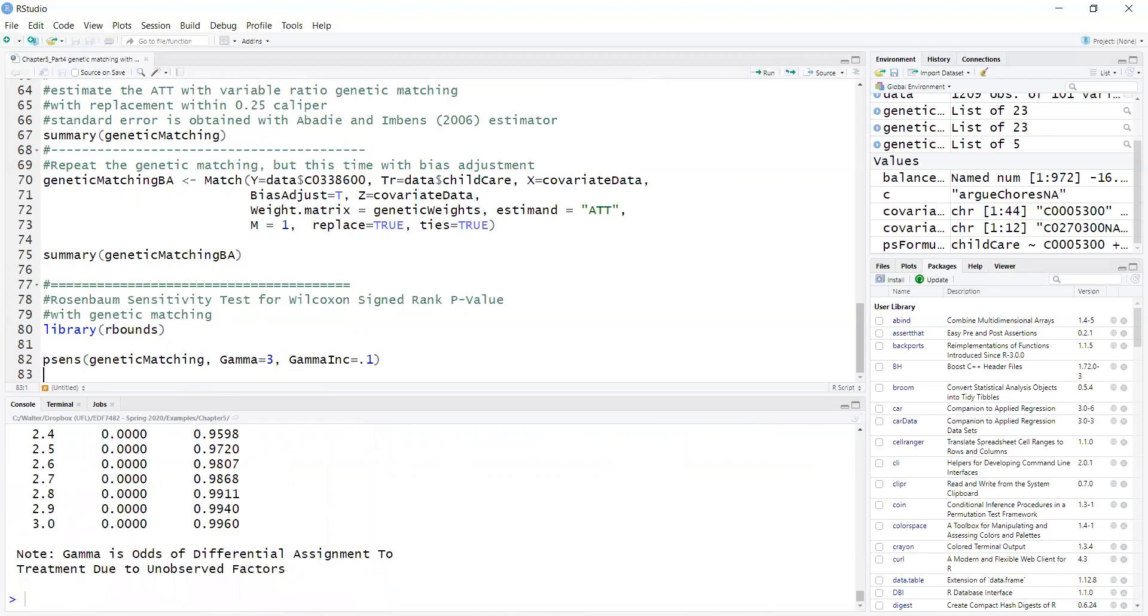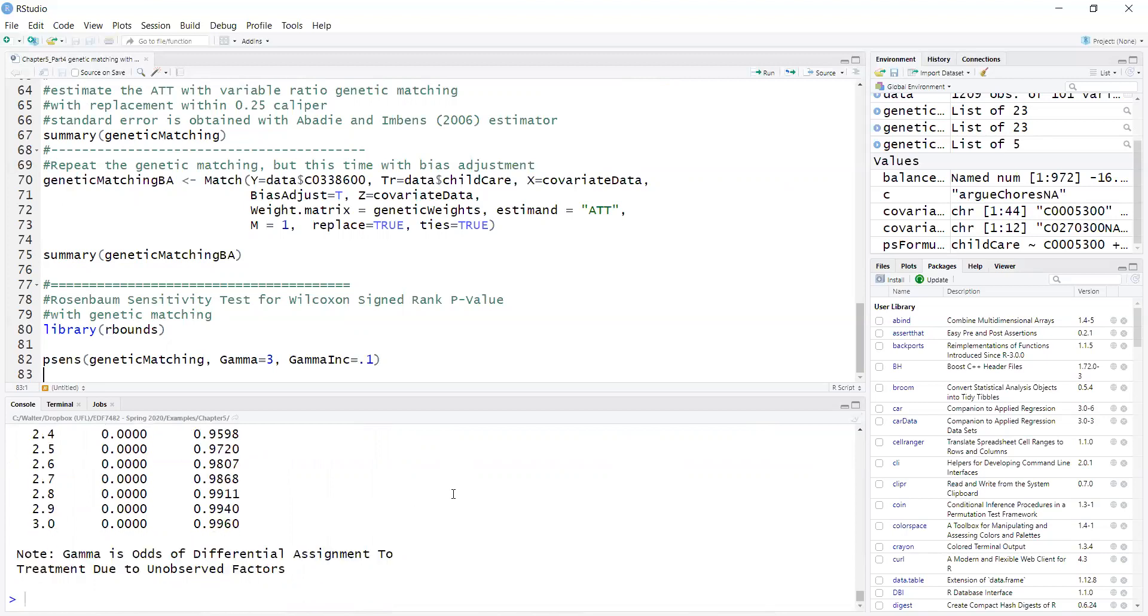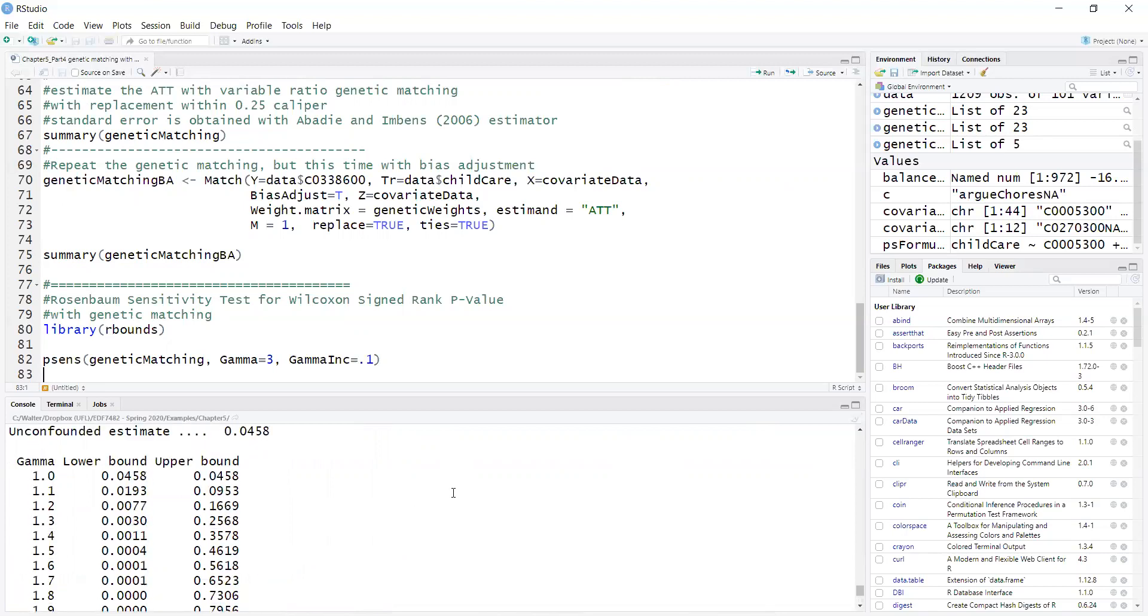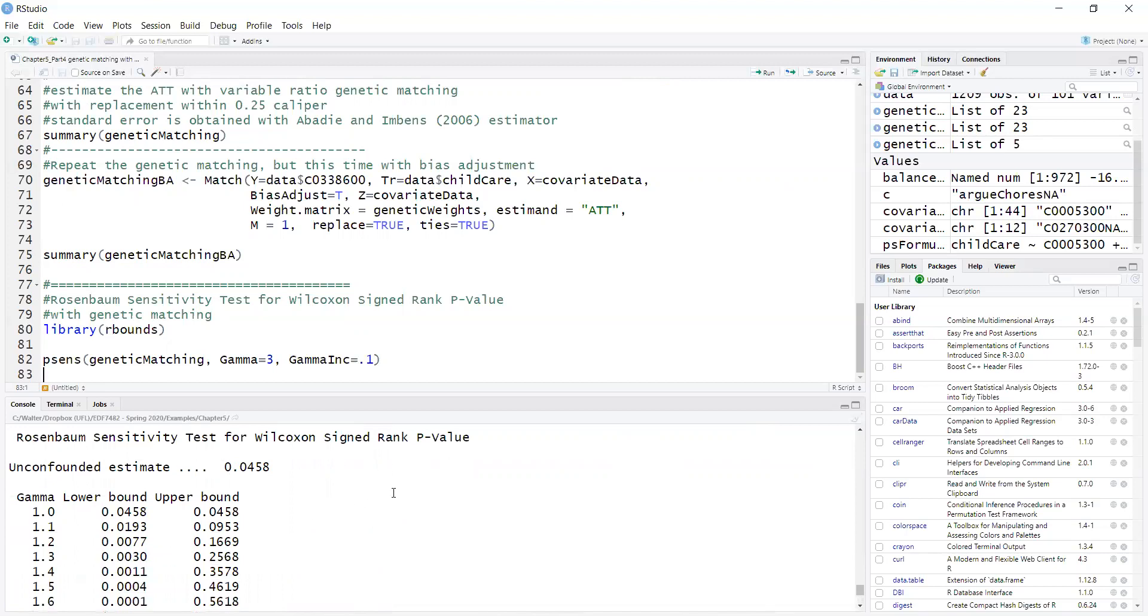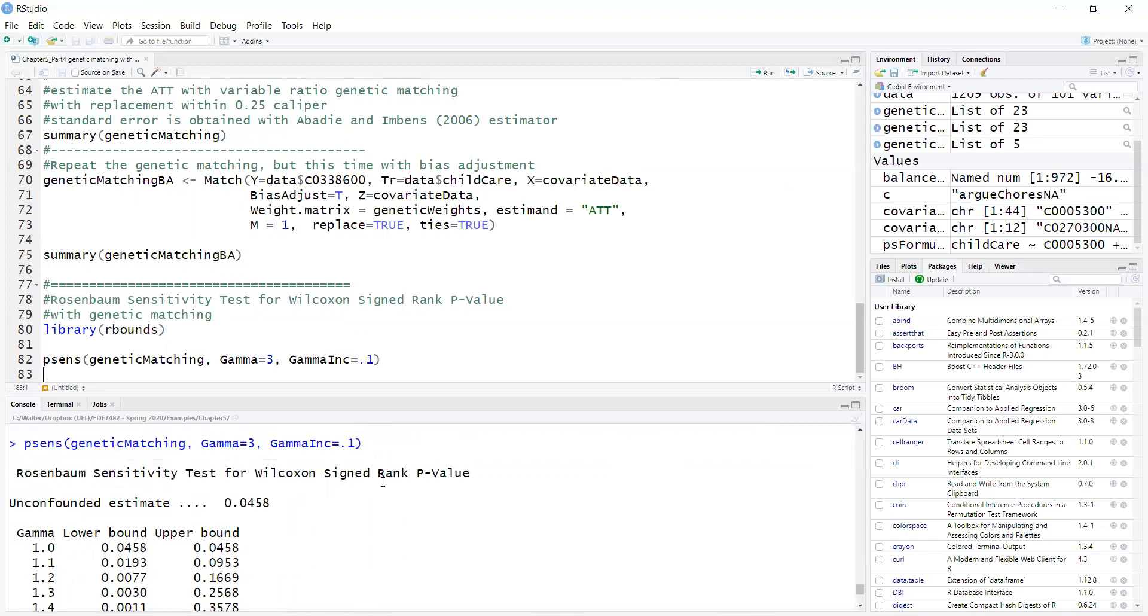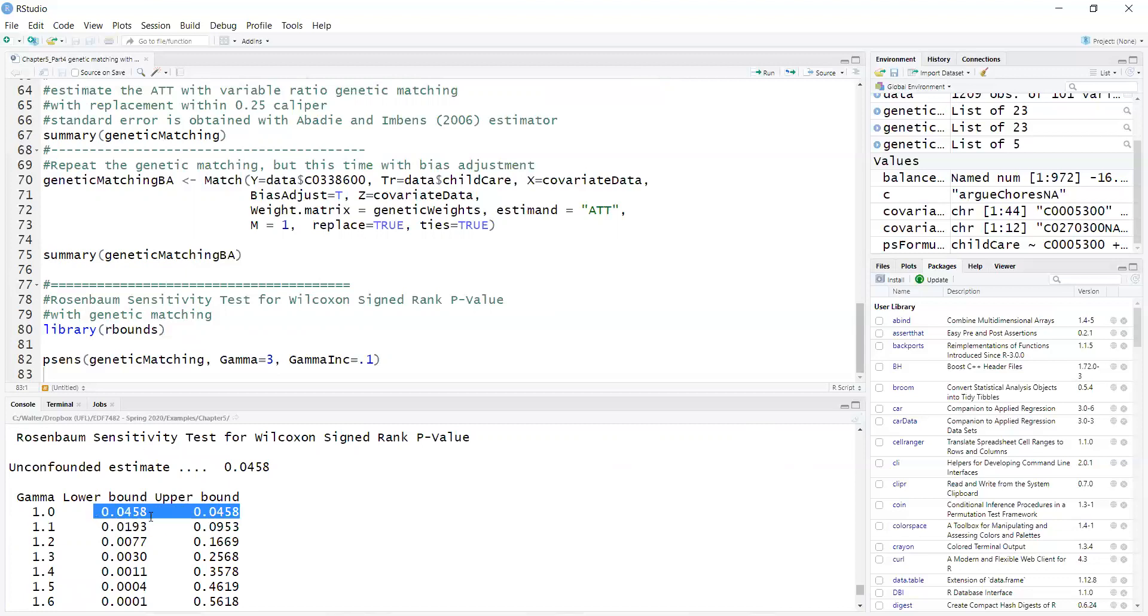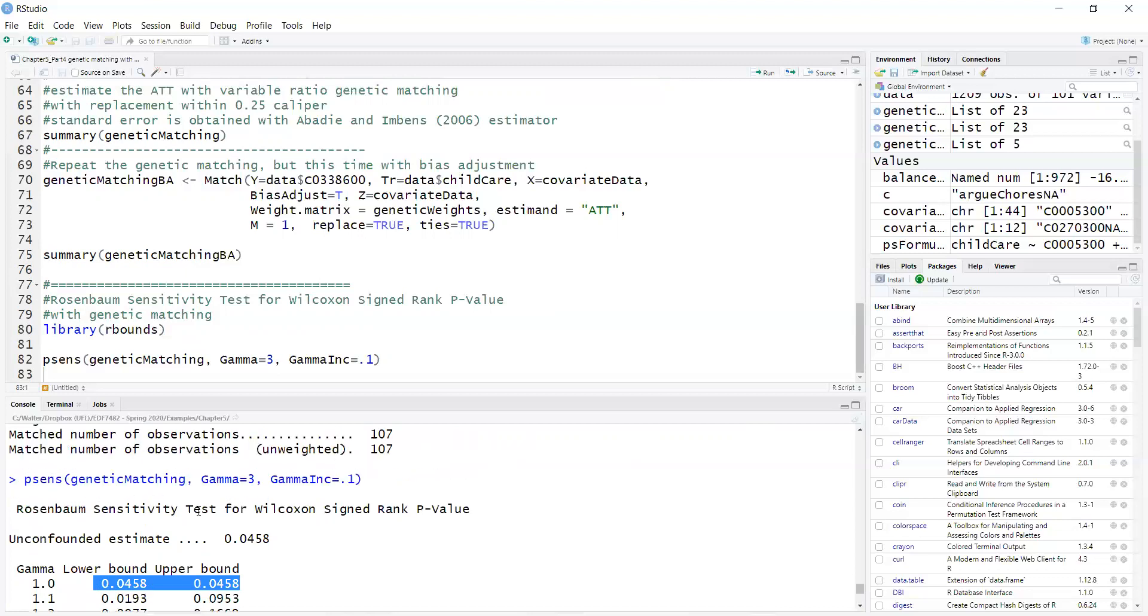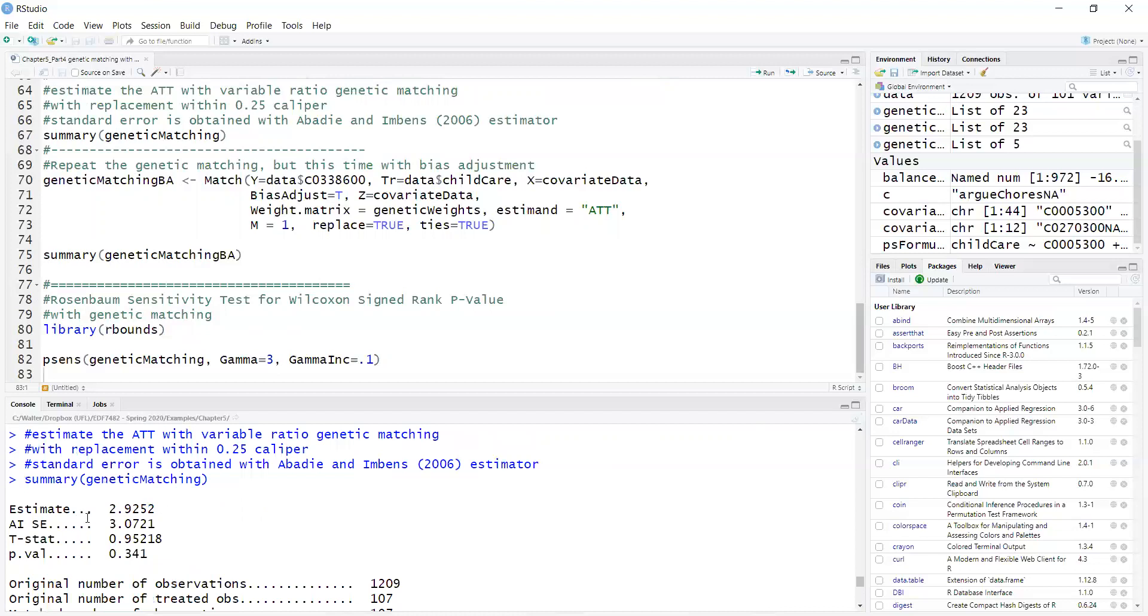When I run that, gamma is the difference in odds between the treatment and the control with respect to omitted confounder. If the gamma is 1, which means there is no omitted confounder, the p-value is 0.0458. Note that this p-value is significant, and it's different from what we obtained with the Hodges-Lehmann estimator.